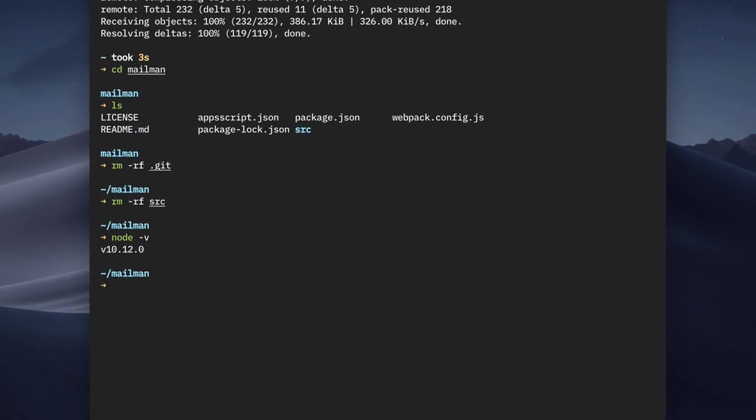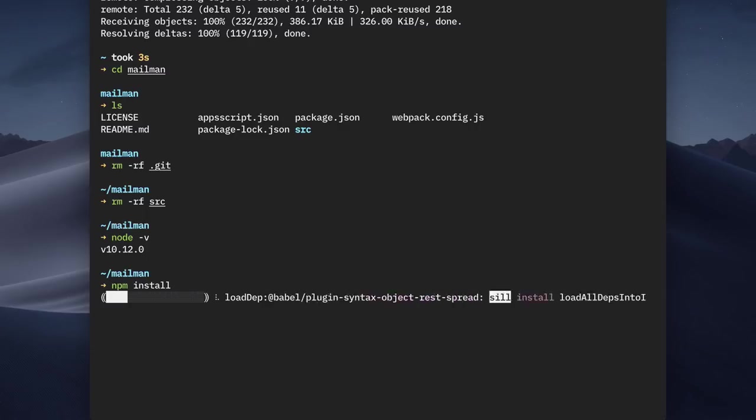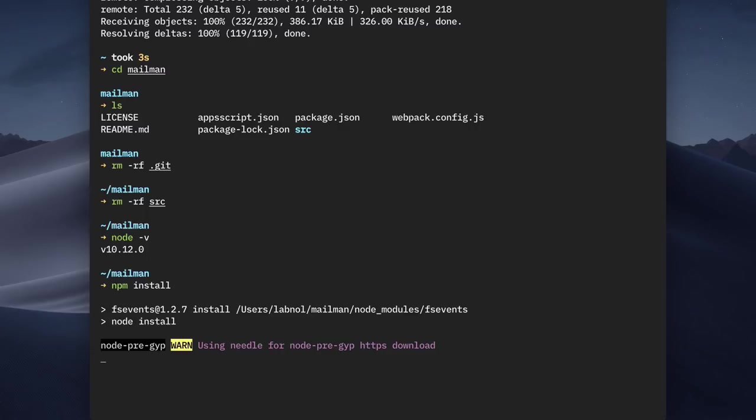Now Node ships with npm package manager and that we'll need in the workflow. Next, we'll run npm install and this will install all the necessary dependencies including Webpack, Babel, Clasp, Prettier and all the other required modules.